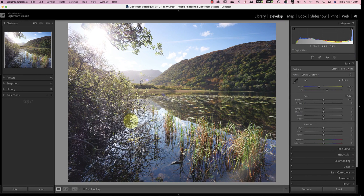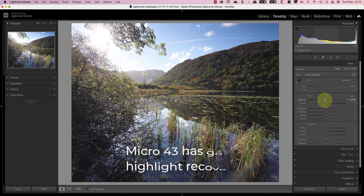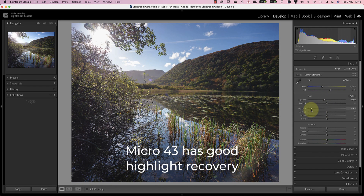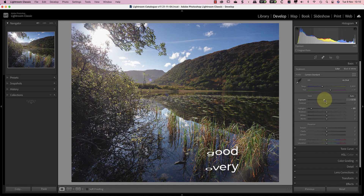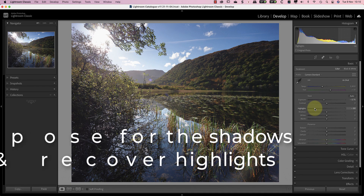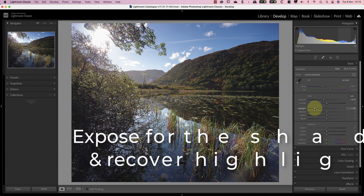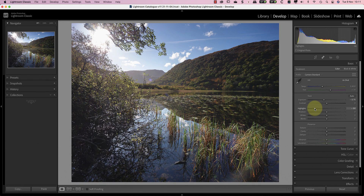But the problem with this image is that it's overexposed and has blown out highlights. Watch what happens when I use the exposure and highlight sliders — I can fix the problems and the image looks great. If you want to achieve the best quality processing from your Micro Four Thirds RAW files, remember to expose for the shadows and not the highlights.